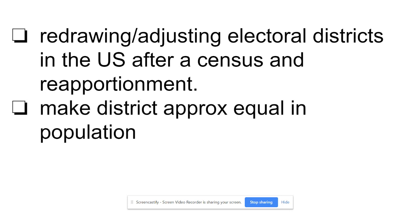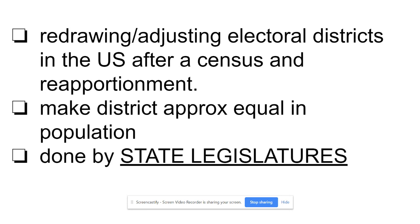This is really important: you have to make the districts approximately equal in population. For example, Salem has 25,000 people and Roanoke City has 100,000 — you cannot have Salem get one representative in the state legislature and Roanoke only get one. The districts have to be approximately equal in population to be fair, so that each person's vote is essentially the same.